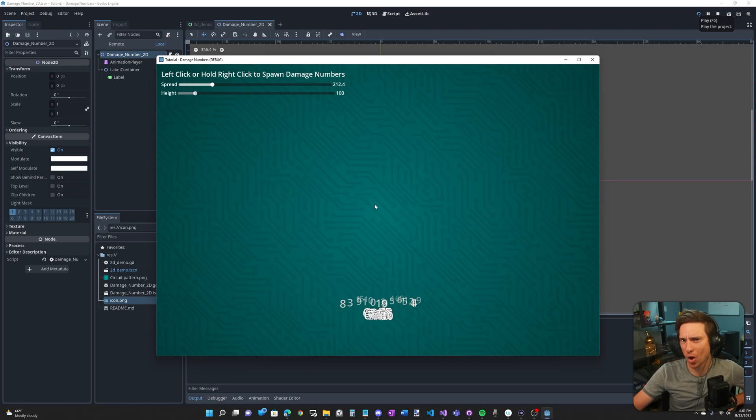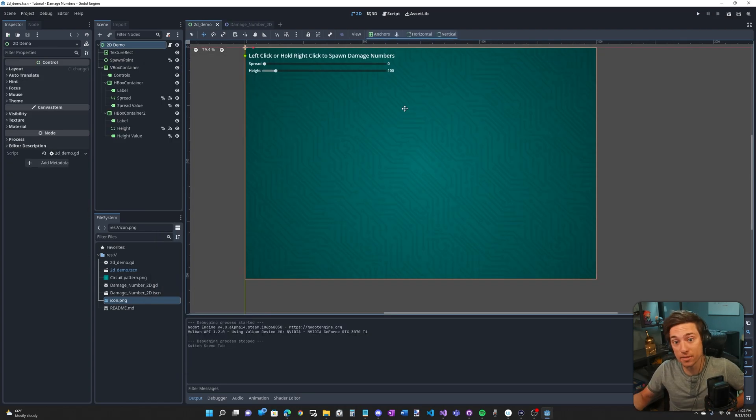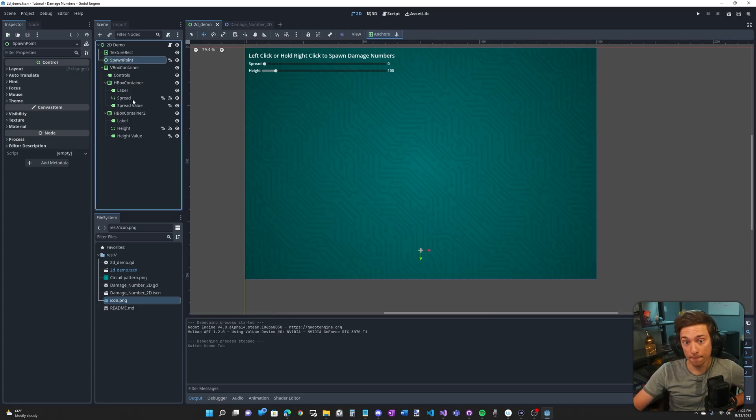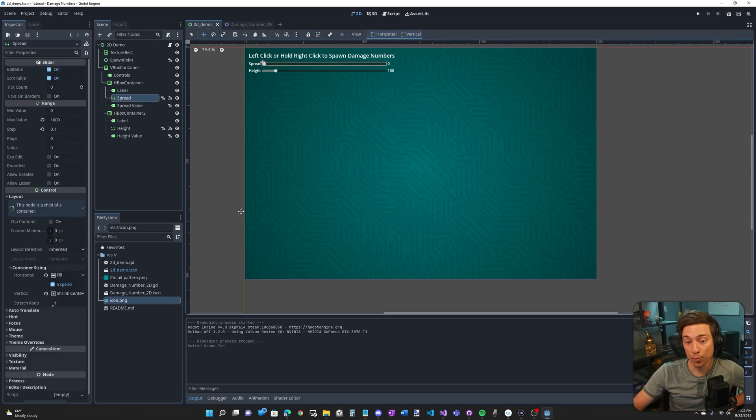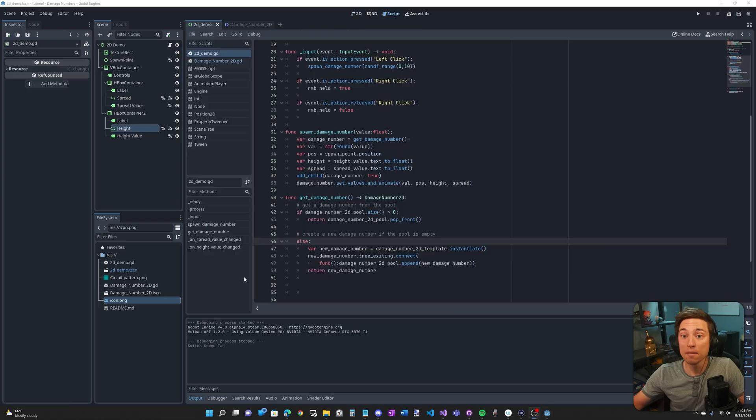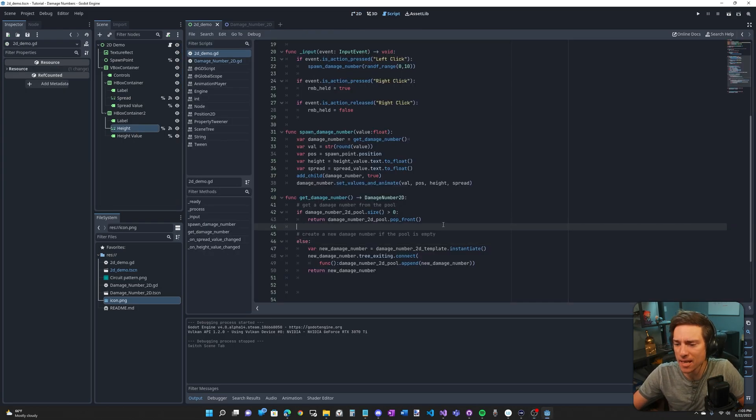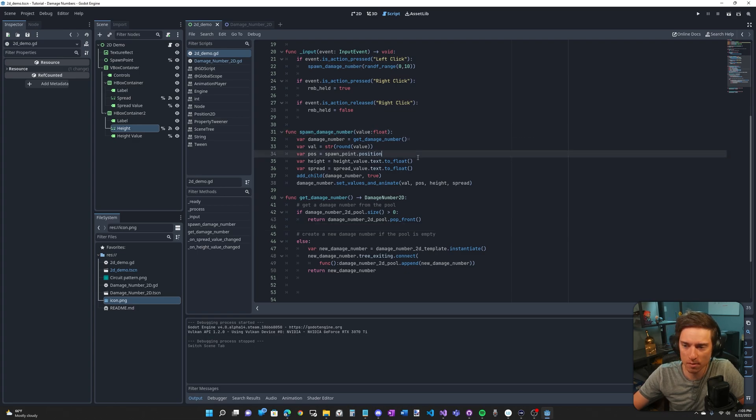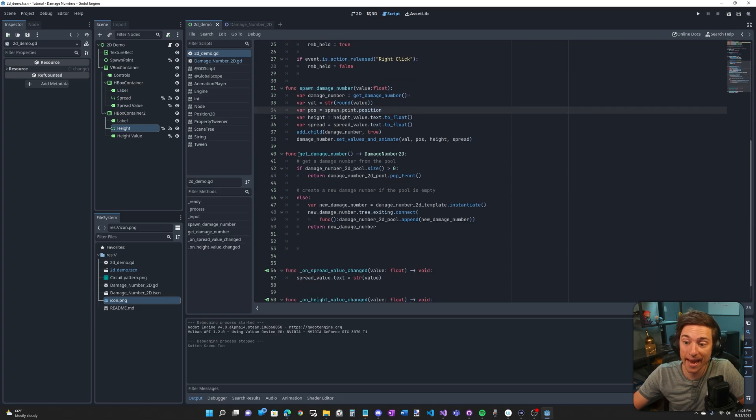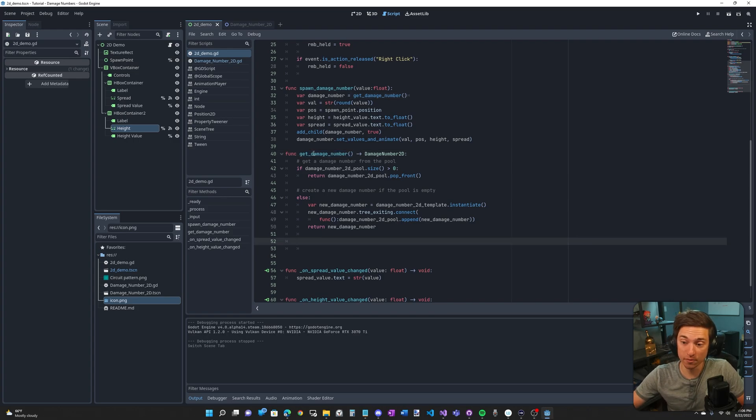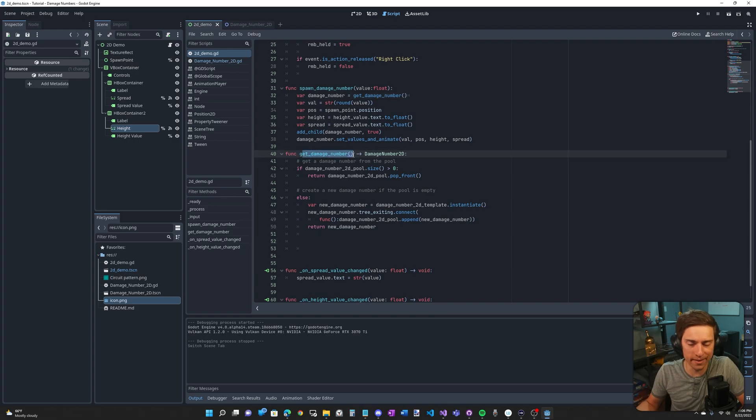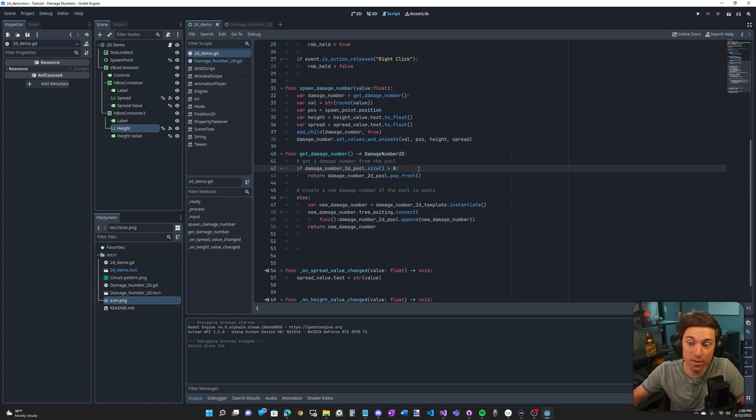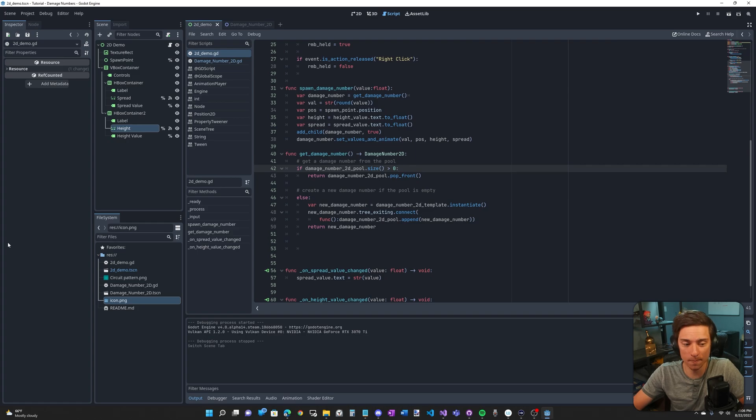Here is our demo scene. The only three things that are really important are the spawn point, the spread slider, and the height slider. This is the 2D demo script. And there are two main functions, the spawn damage number function and the get damage number function. Let's go over the get damage number function first. You call it, and then it will return a damage number node. It either creates a new one or gets one from the object pool.